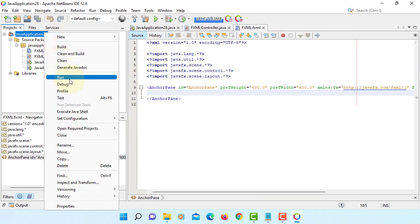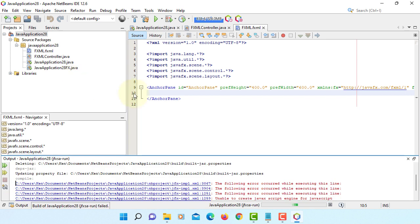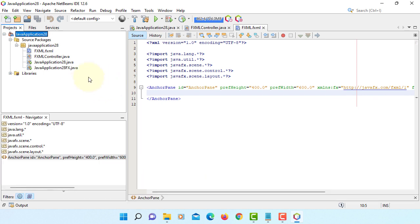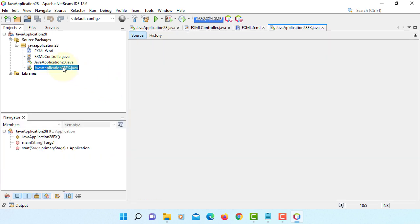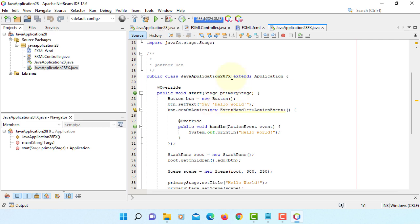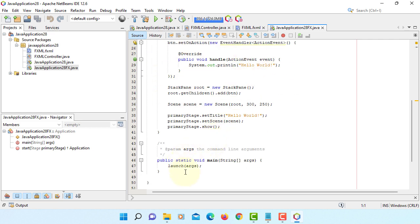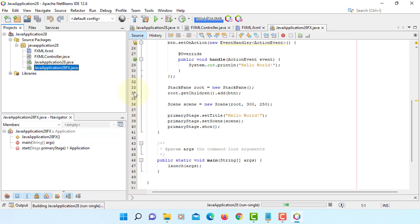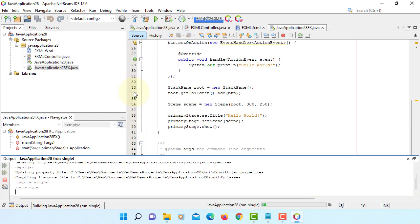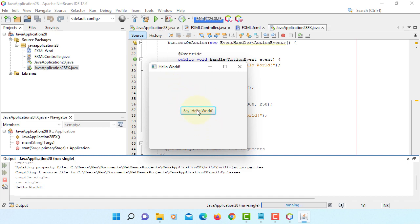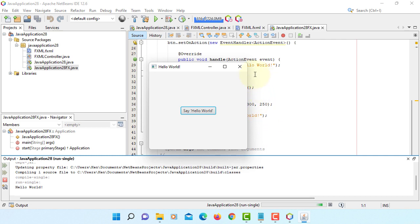Okay, let's try to run it. Okay, you won't be able to run this project, but you can run your FXML main class. Okay, extend application. This is the main method. So right click, run this file, not a project. Okay, now we can click. We can see the hello world. Okay, this is how we can use JavaFX with NetBeans 12.6.